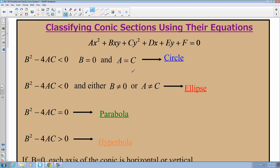The last thing we're going to talk about is classifying conic sections using their equations. This is the general equation for any conic section — we can make any conic section from it. We don't see all those values in the conic sections because the coefficients a, b, c, d, e, or f are zero. Using the discriminant b squared minus 4ac from the quadratic formula, we can tell whether it's a circle, ellipse, parabola, or hyperbola: if less than zero and b equals zero and a equals c, it's a circle; if less than zero and b doesn't equal zero or a doesn't equal c, it's an ellipse; if the discriminant equals zero, it's a parabola; and if greater than zero, it's a hyperbola.